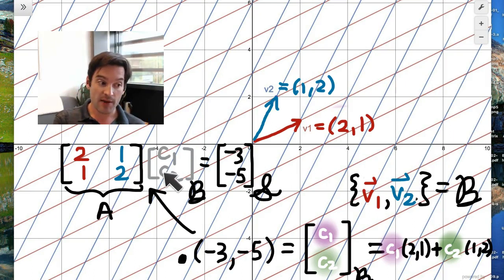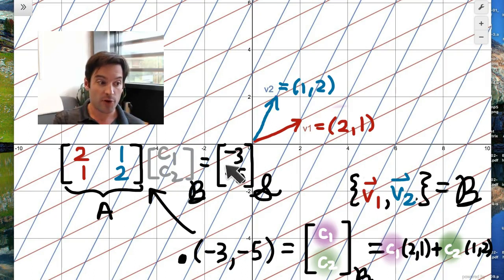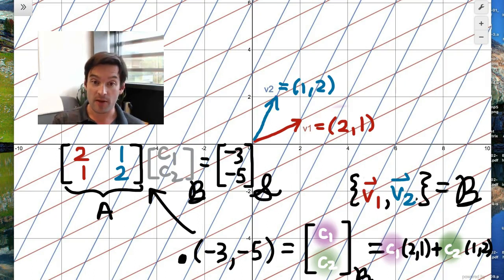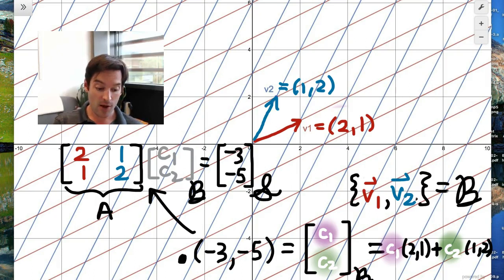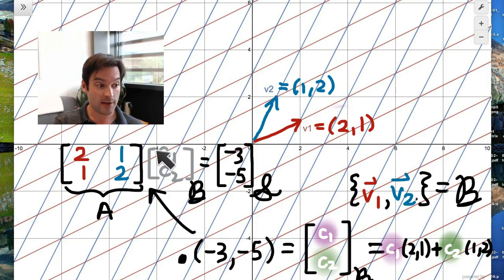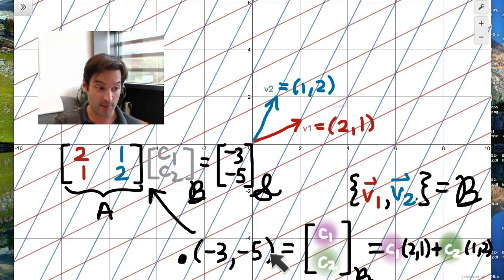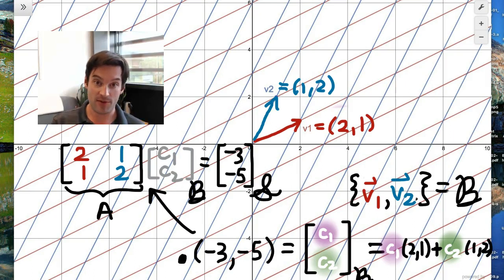Matrix A, when multiplied by the B-coordinates of something, turns them into standard coordinates. So if you tell me the B-basis coordinates of a point, multiplying by A gives you the standard basis coordinates. That's how matrix-vector products work: the result is exactly the linear combination of the columns — which is exactly how we defined coordinates with respect to basis B.